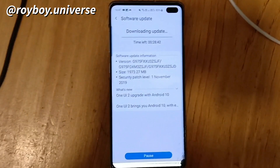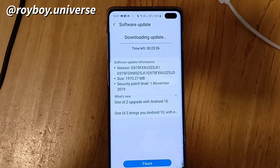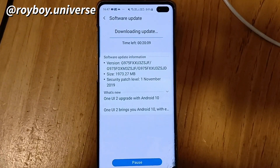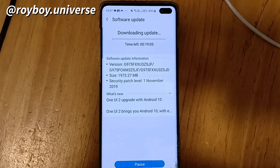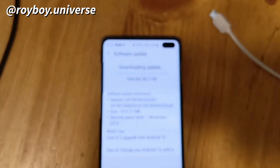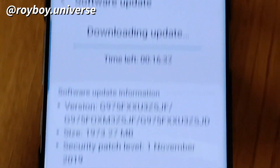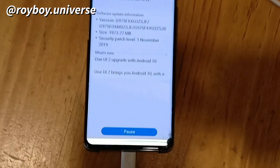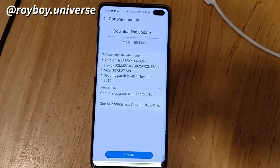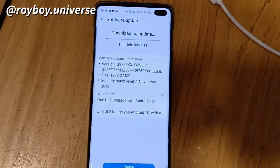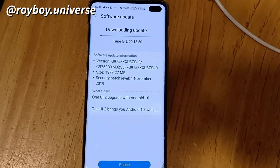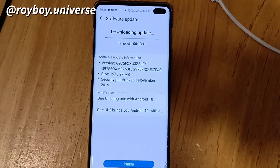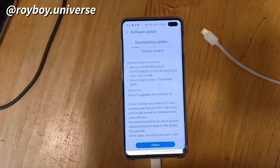As you can see, the beta update is ready. It features a security patch level of November 1st and is approximately 2.0 GB in size. You can see it is featuring One UI 1.2 upgrade with Android 10. To view all the features that Android 10 with One UI 1.2 is supporting, click on the 'What's New' down arrow.